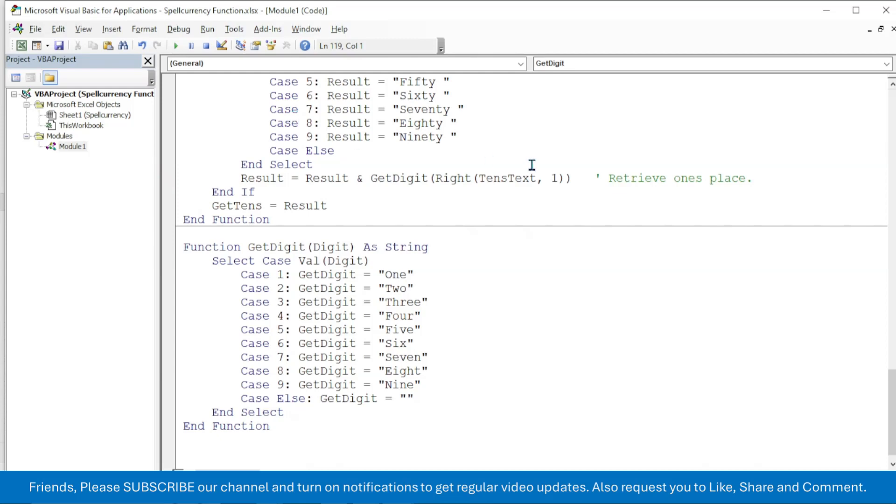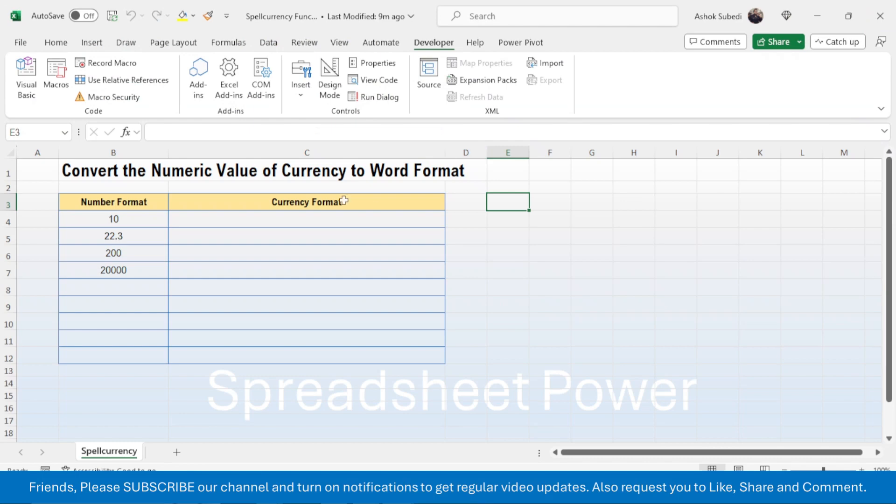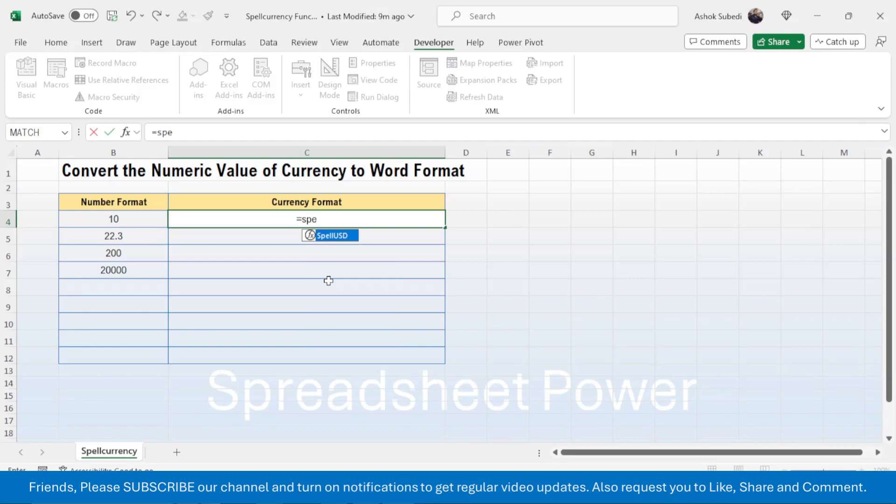Now this code is created here. Now close the VBA editor. Now you will see the SpellUSD function here. Equal to, then type Spell, here you have the function. Double-click on this, click on the number, close bracket, press enter.